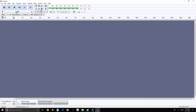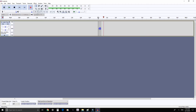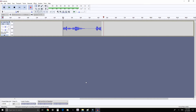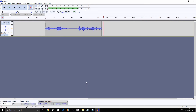Now that we have our input set up, all we need to do is start recording. When we click record, an audio track will be automatically created and we'll be able to see the waveform of the audio we're capturing. All you need to do is focus on a great performance of your script.